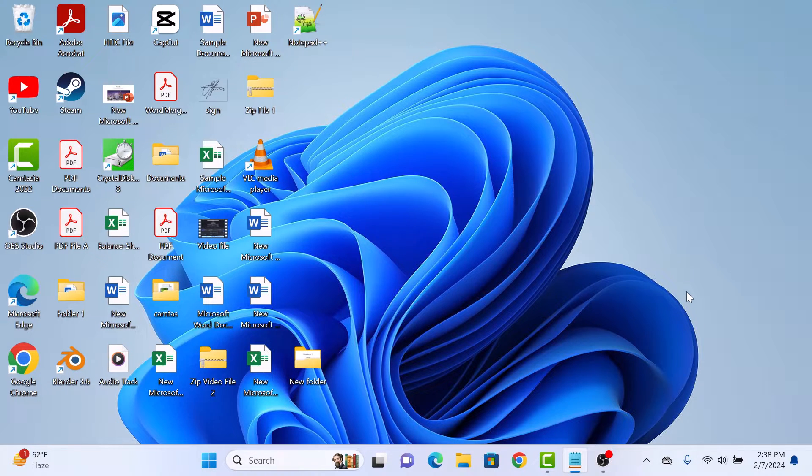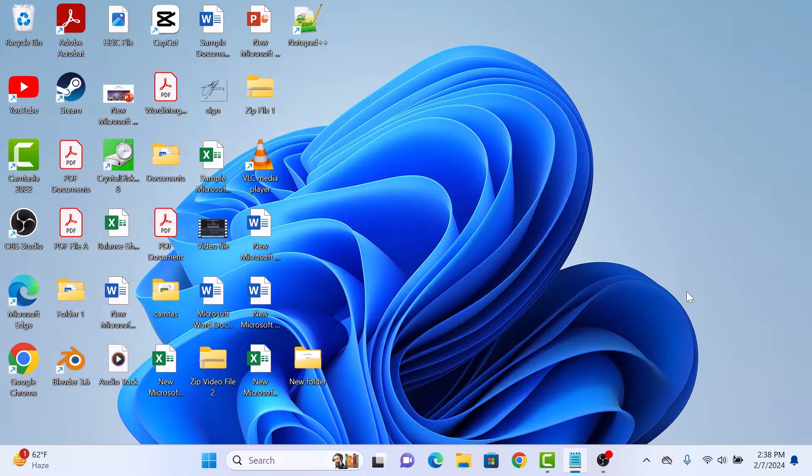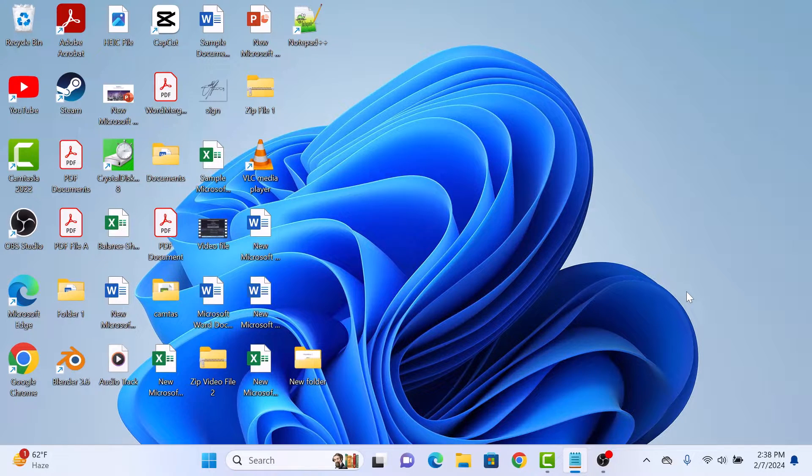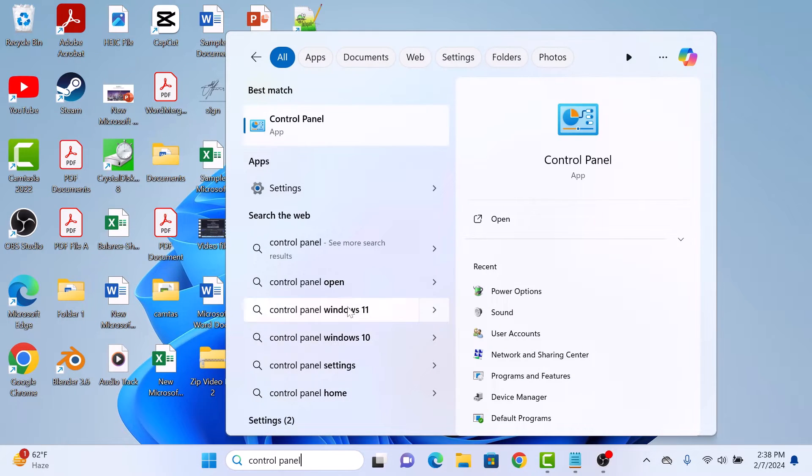To change user account type to administrator in Windows 11, you must be logged in as an administrator. So the first step is to open Control Panel by typing it in Windows search bar and then click to open it.